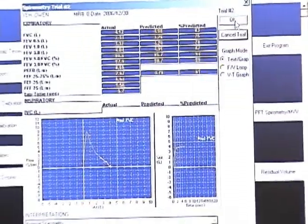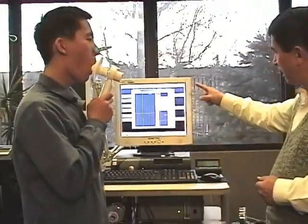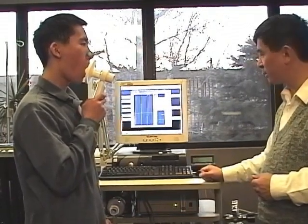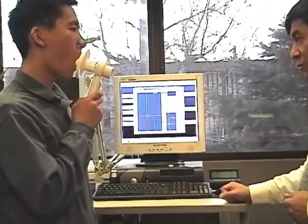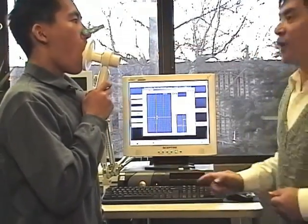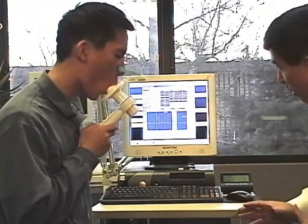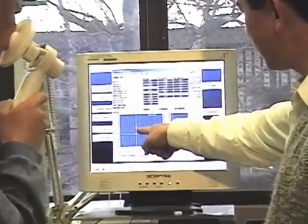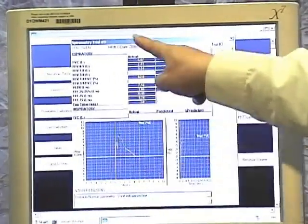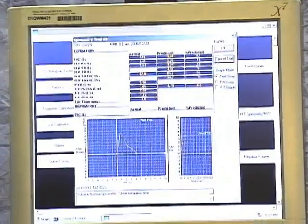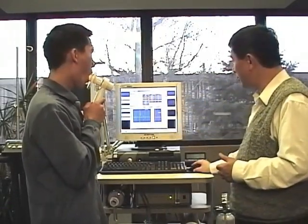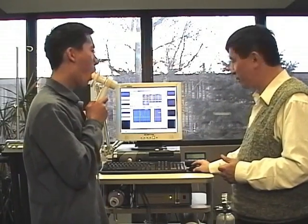For the third trial, take the device again and you'll see the preview screen. After one or two regular breaths, click Start Trial, then inhale big and hold. Exhale as fast as you can — keep going. It didn't go quite successfully. The waveform seems to have a dent where we'd usually see a peak. The exhalation is also a little short, so we'll cancel this trial and do it one more time.